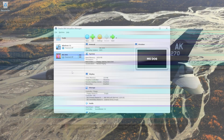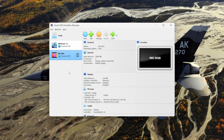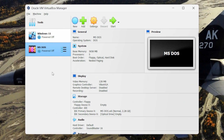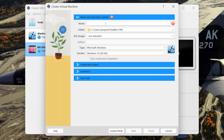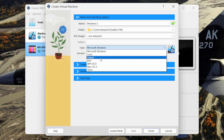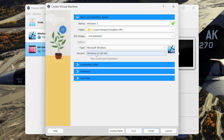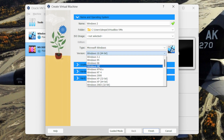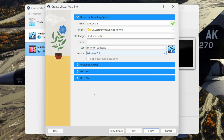Now launch your VirtualBox. We will be creating a Windows 2 virtual machine. Click on the new button. You can give any name to the virtual machine — I will be calling it Windows 2. Keep the type as Microsoft Windows and the version as Windows 3.1.